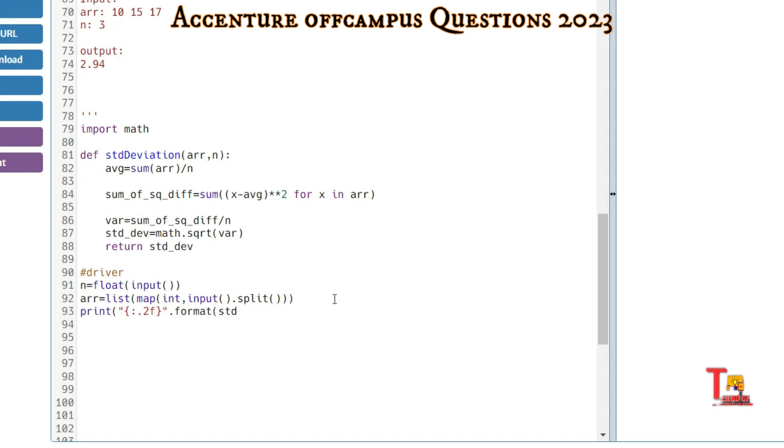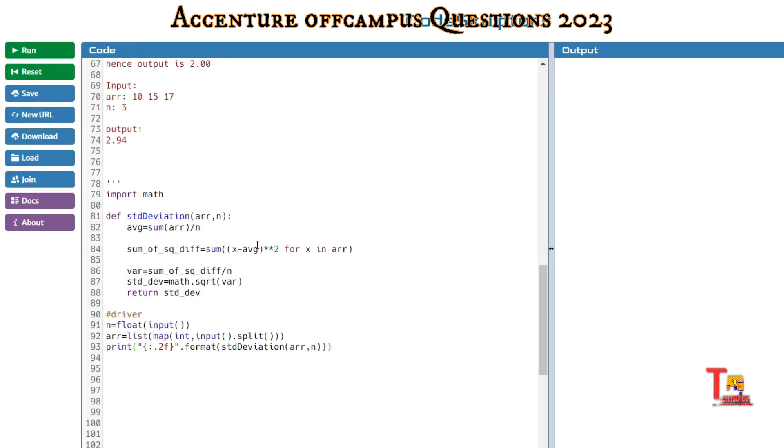Call the standardDeviation function with arr and n. I think this should be okay.